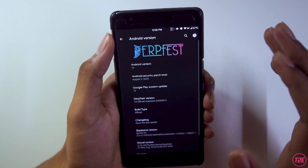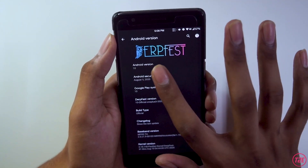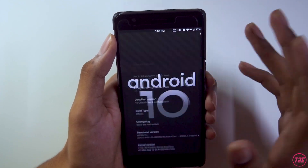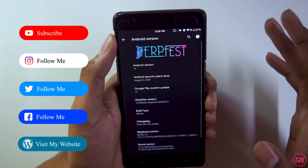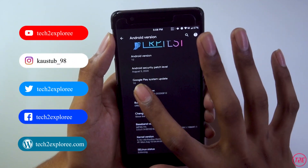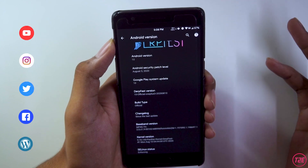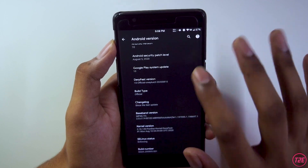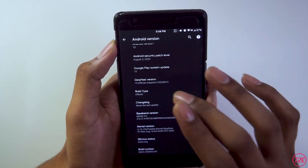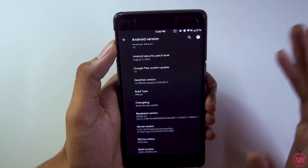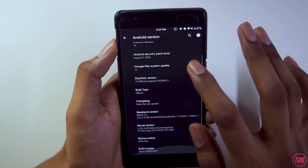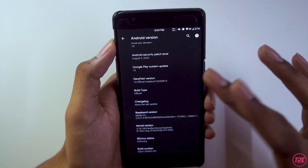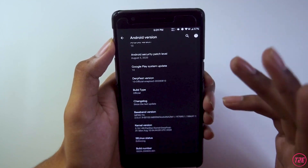First, we'll take a look at the about info of this DerpFest Android 10 based custom ROM. In About Phone, going into the Android version, we get this cool DerpFest logo. Android version is Android 10, security patch level is the latest — August 5, 2020. DerpFest version is 10, the latest build from August 2020. Kernel version and kernel name are also given — it's using the Panther kernel, a custom kernel.